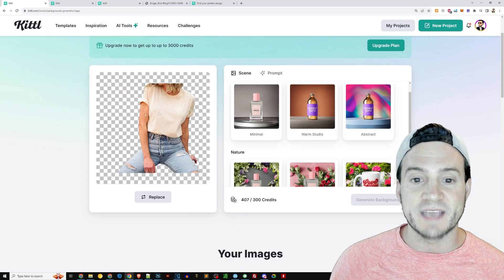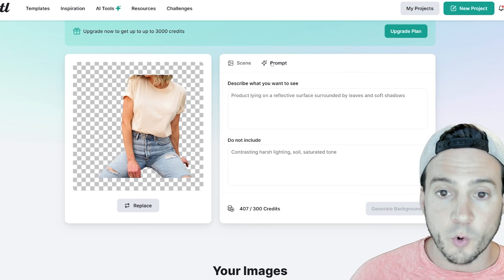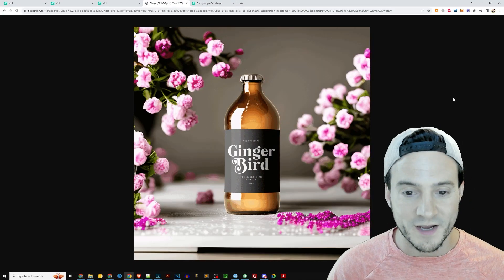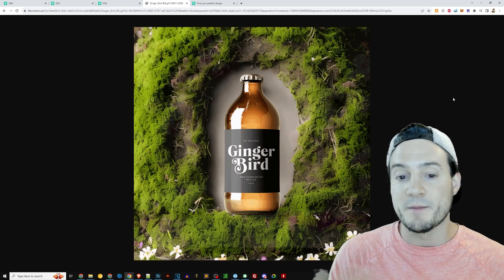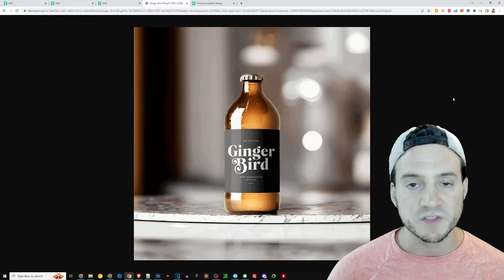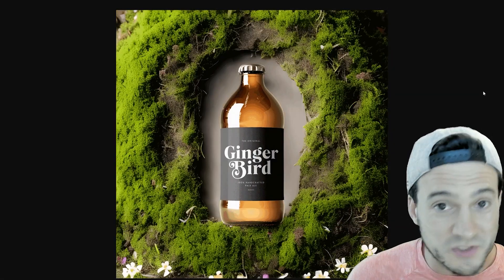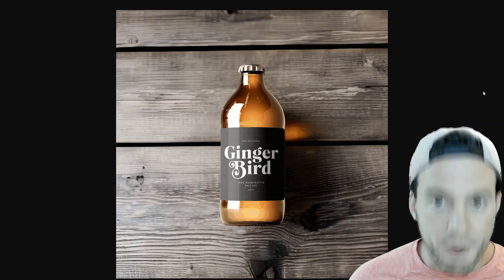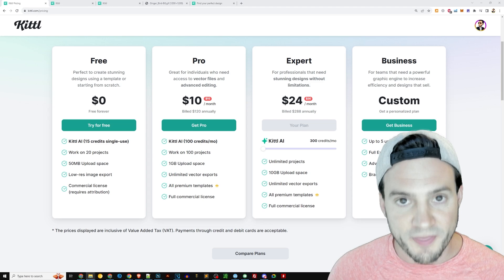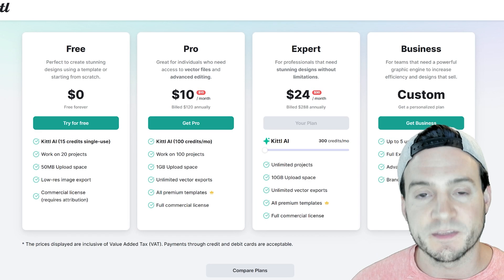It is as simple as I showed you — a simple drag and drop, then go ahead and either use their prebuilt prompts or type your own and you are good to go. Here is a quick ad that Kittle put together using a bottle of ginger beer — it's not restrictive just to print-on-demand sellers, but most of my audience is selling print on demand, and a lot of you already have a Kittle subscription. I've got the Kittle expert plan, which gives me 300 AI credits a month to use on Kittle's generative AI or tools like the product background AI.